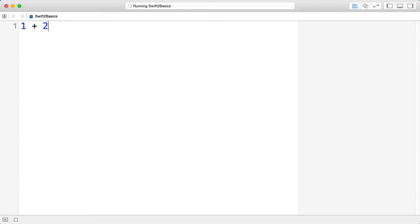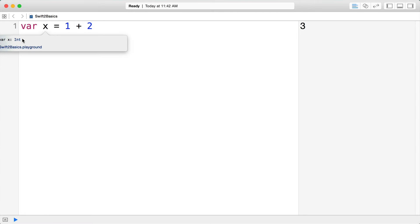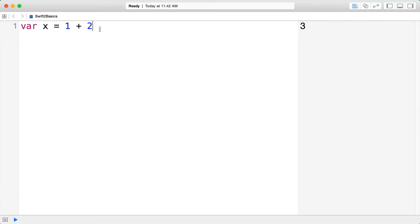I can type an expression like 1 plus 2 and it evaluates on the right-hand side. I can also assign that to a variable — you declare variables with the var keyword. So I can say var x equals 1 plus 2. Notice there's no semicolon and we didn't declare the type at all. The type is inferred — if you hold down Option and click on x, you can see it's inferred to be an integer because it's the result of integer addition.